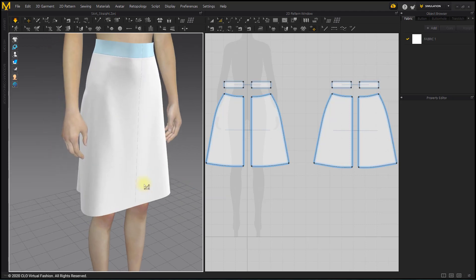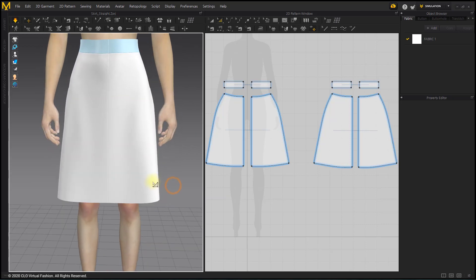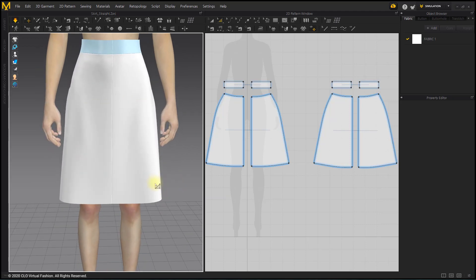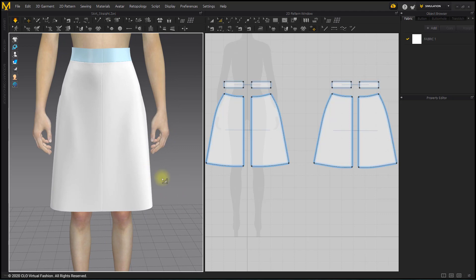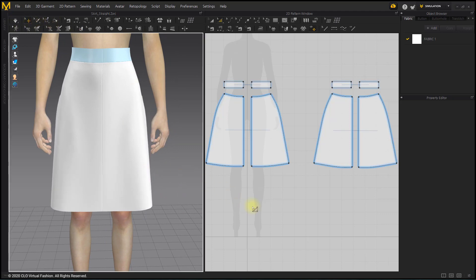We've made Tight Line, Straight Line, and A-Line Skirts, and the different shapes are all related to the angle of the side line. Save the completed A-Line Skirt as a project file.